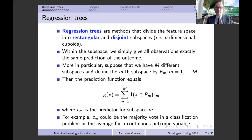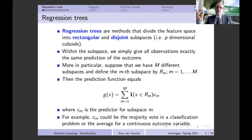Suppose we have M different subspaces, and define the m-th subspace as R_m, where m runs from 1 to M. The prediction we make per subspace is called c_m. Our prediction function g(x) can be written as: g(x) = c_1 if x is in R_1, g(x) = c_2 if x is in R_2, g(x) = c_3 if x is in R_3, and so on.